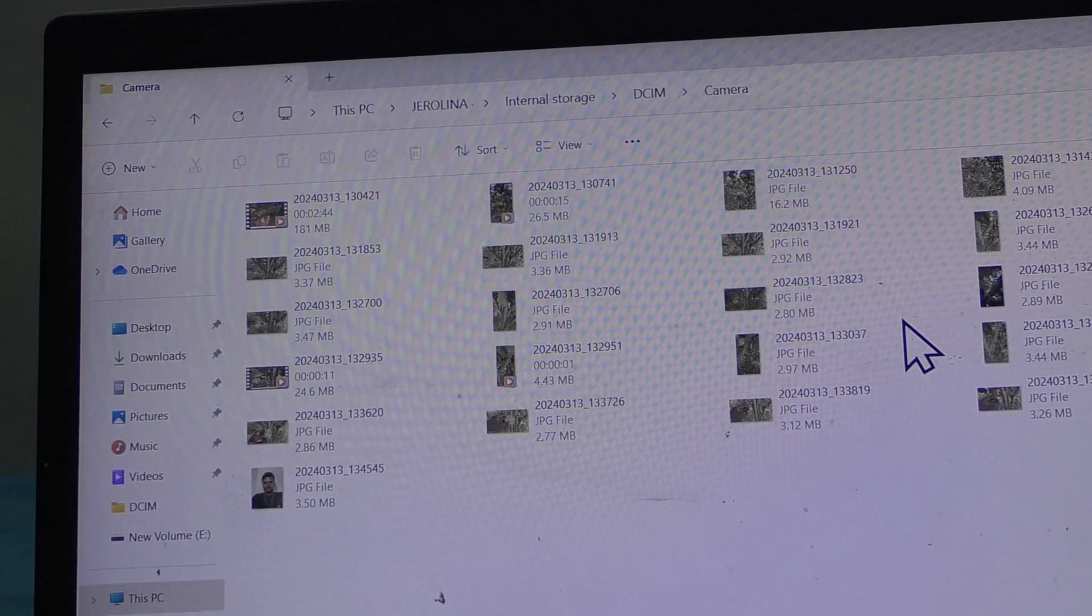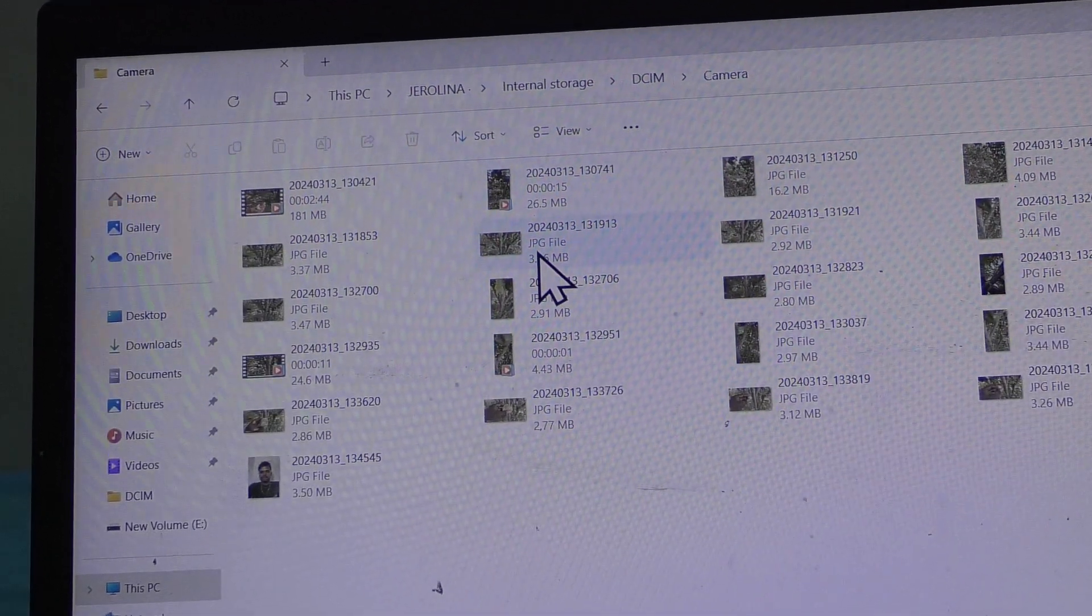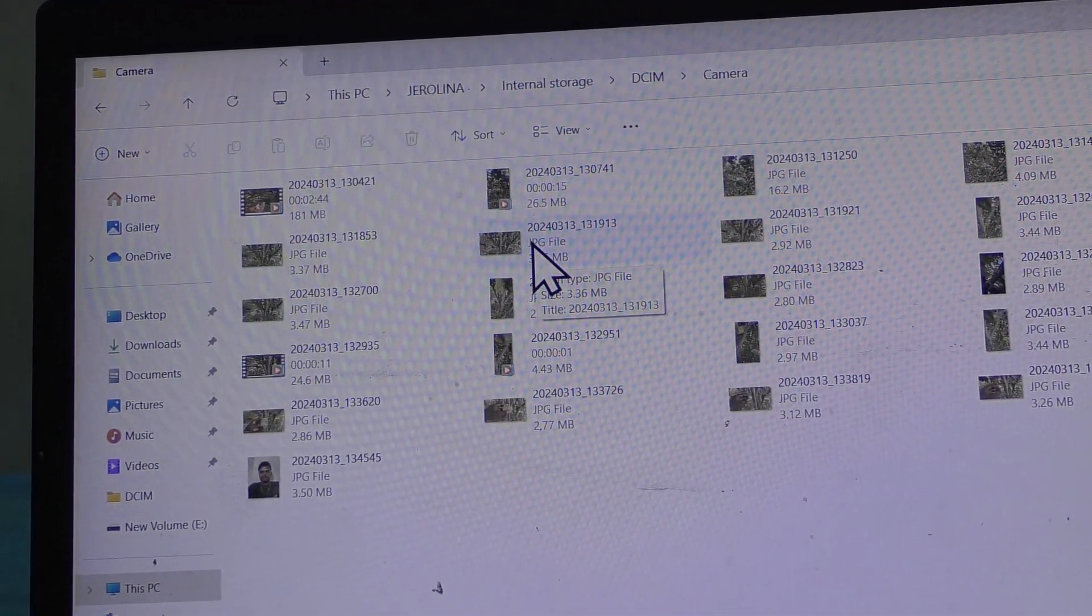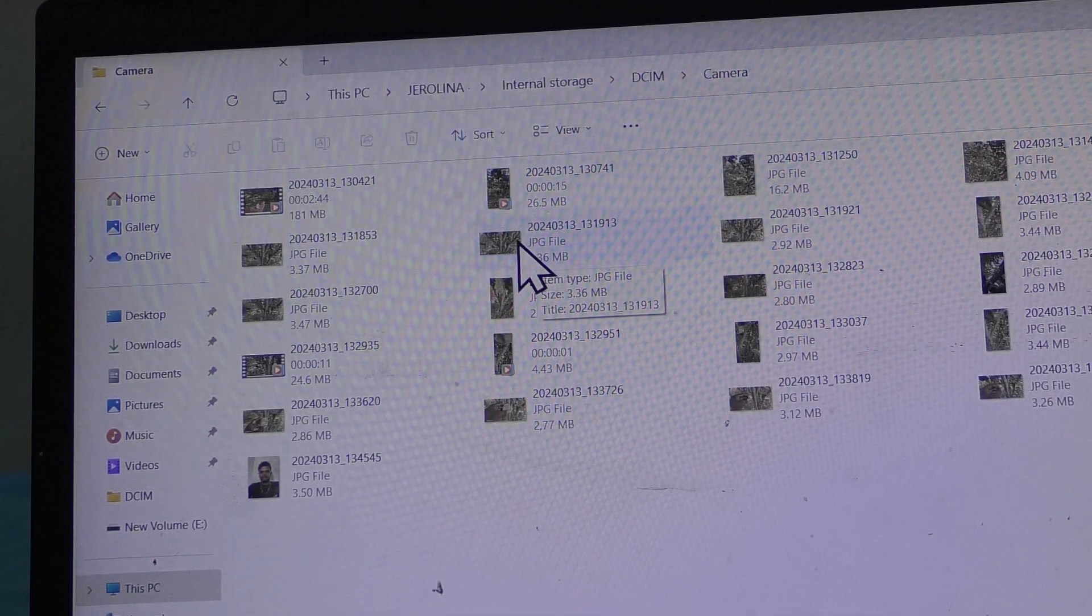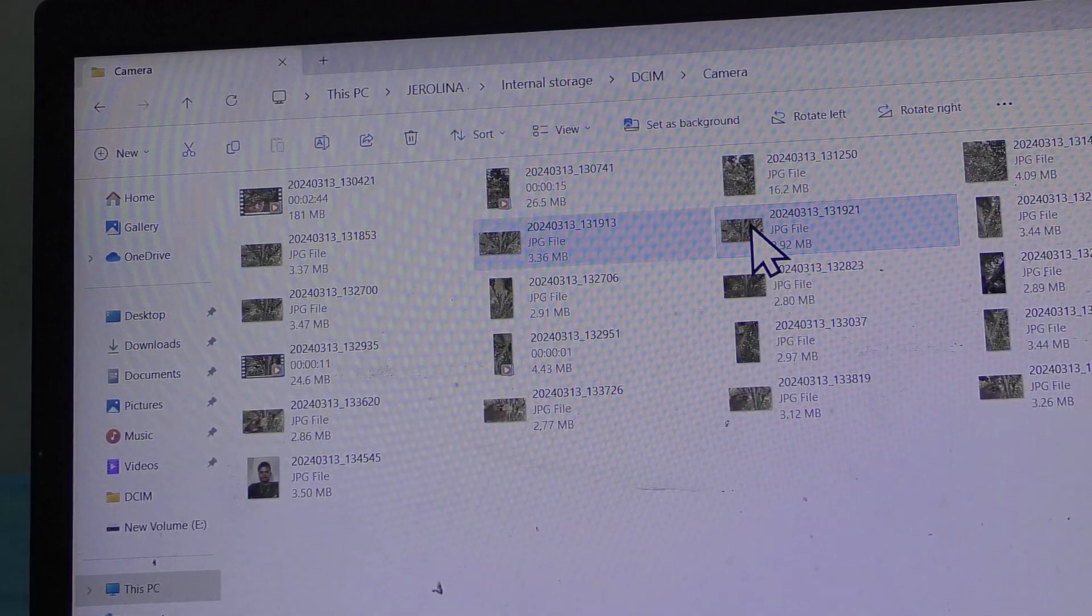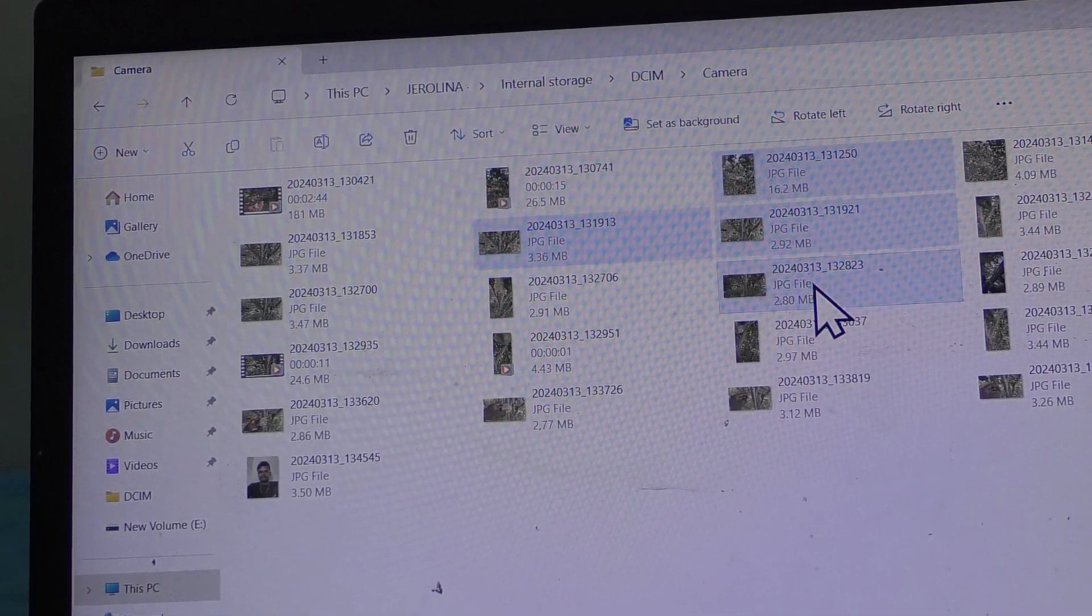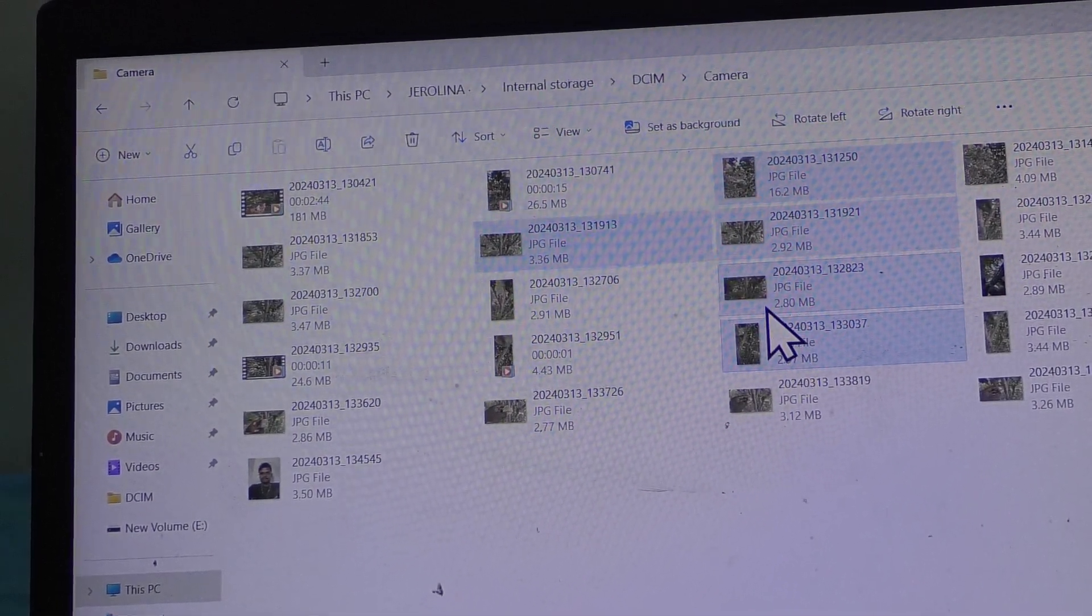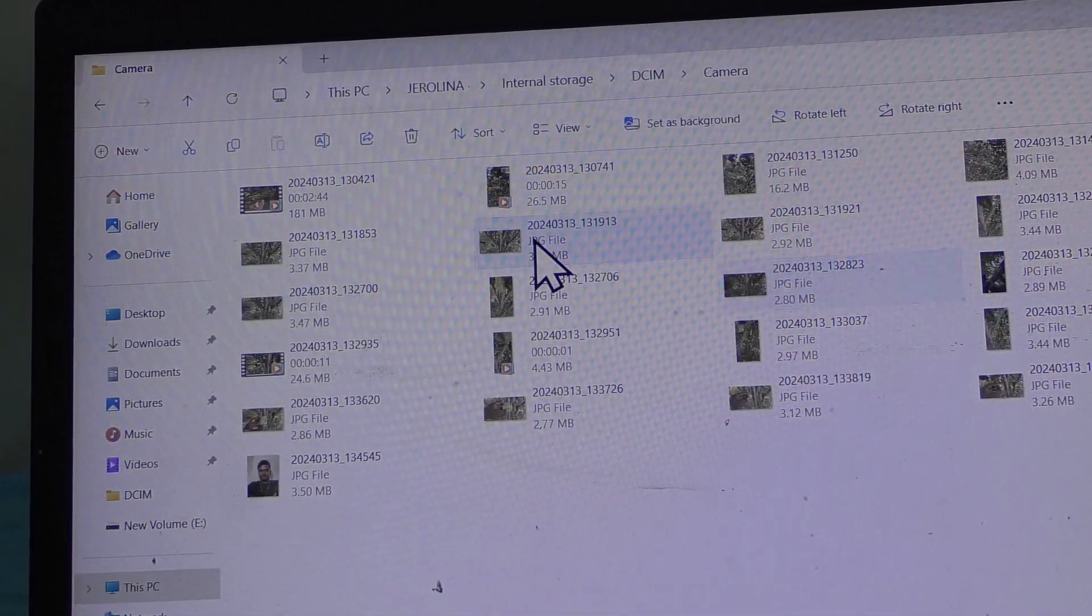If you would like to transfer some of the photos or videos from here, just select particular photos or videos. Here I am selecting these photos and right click over it.